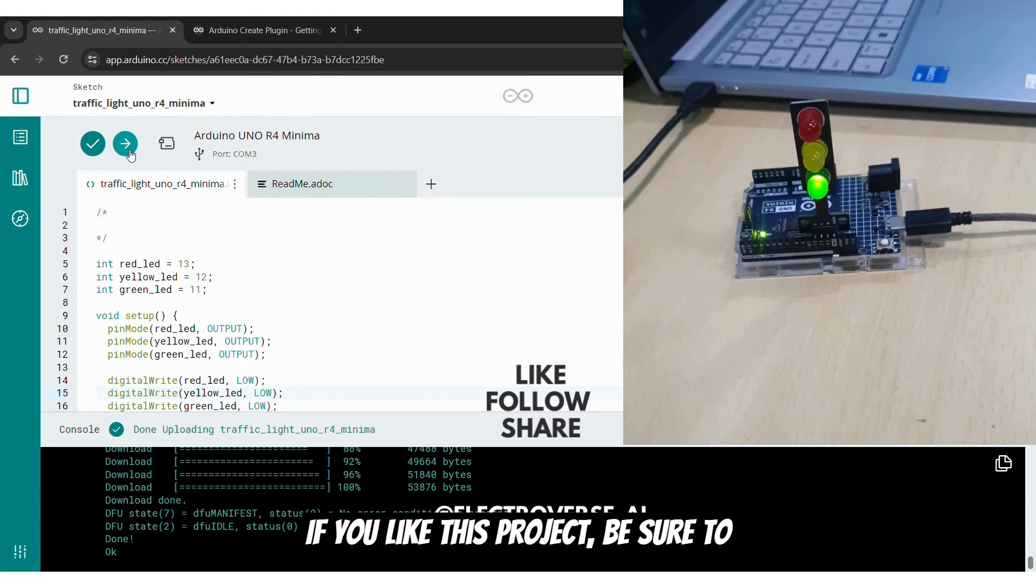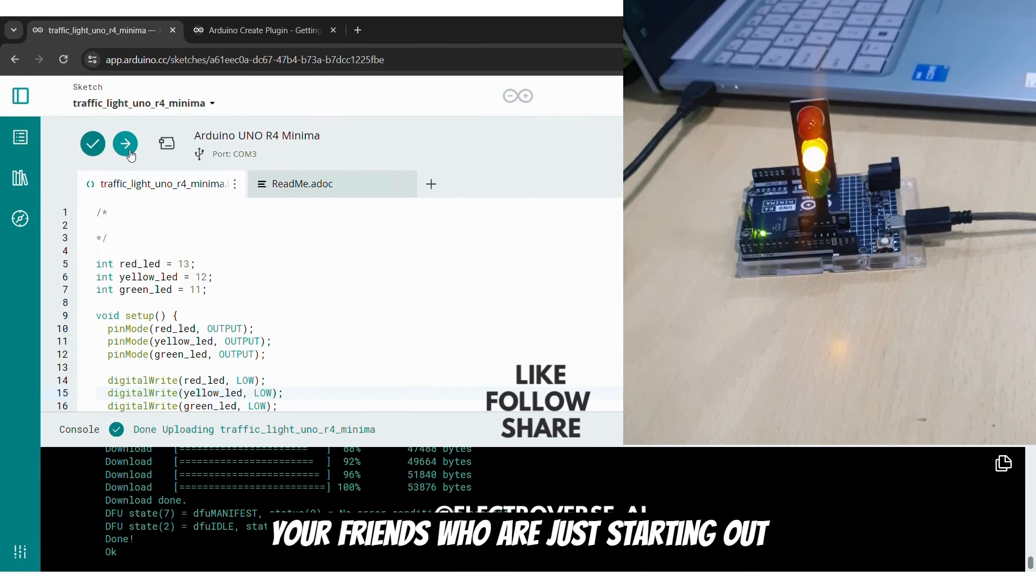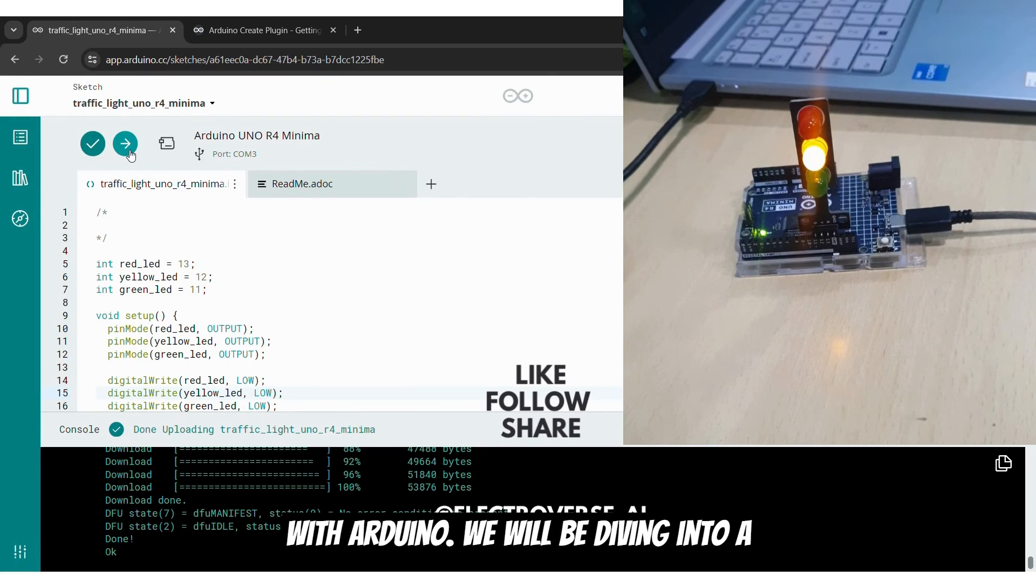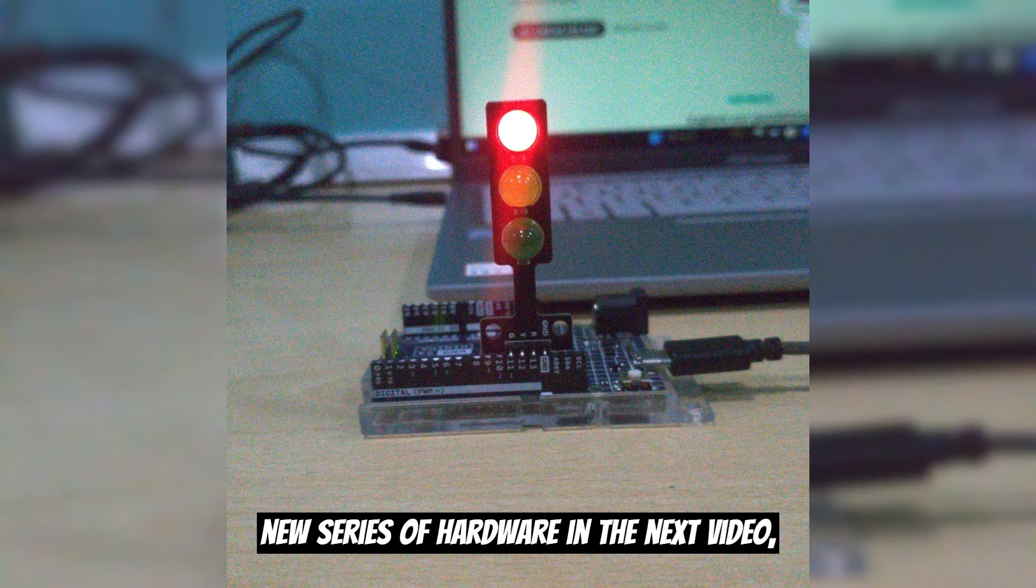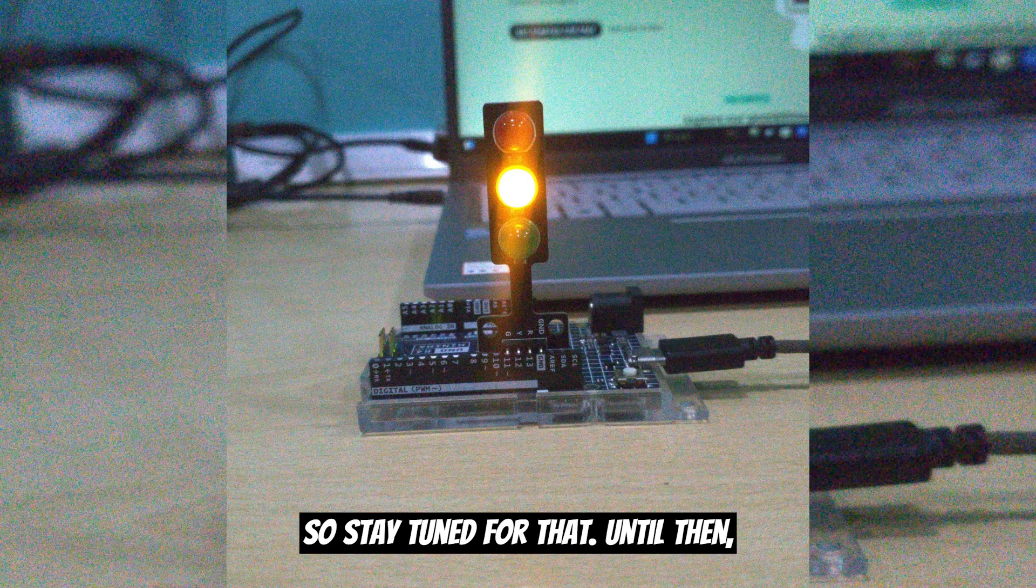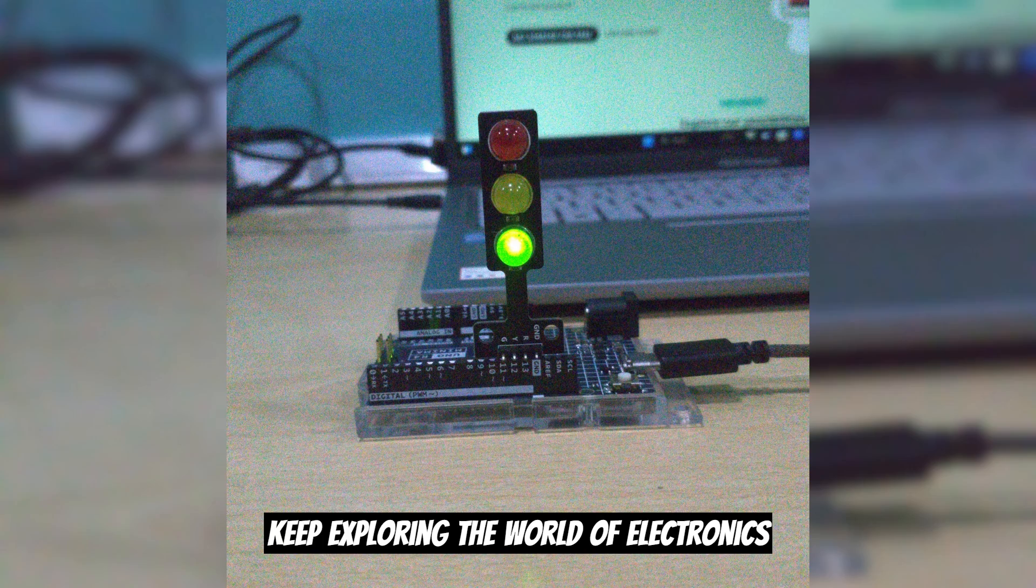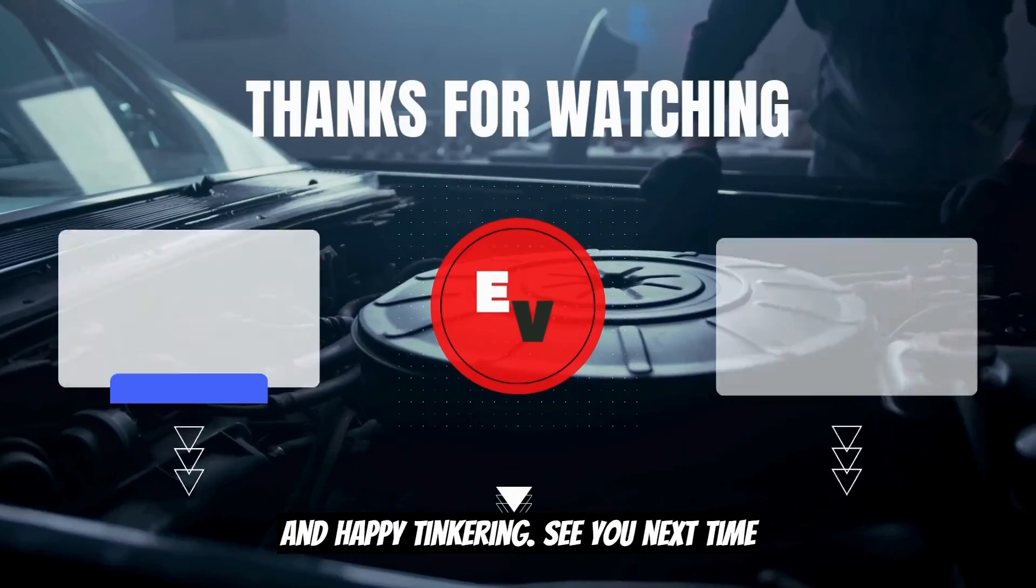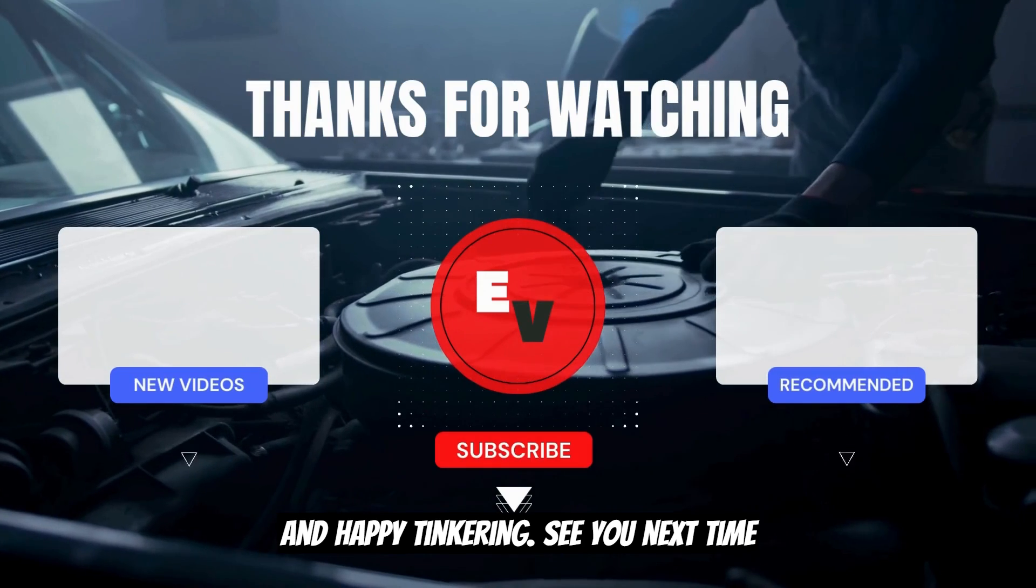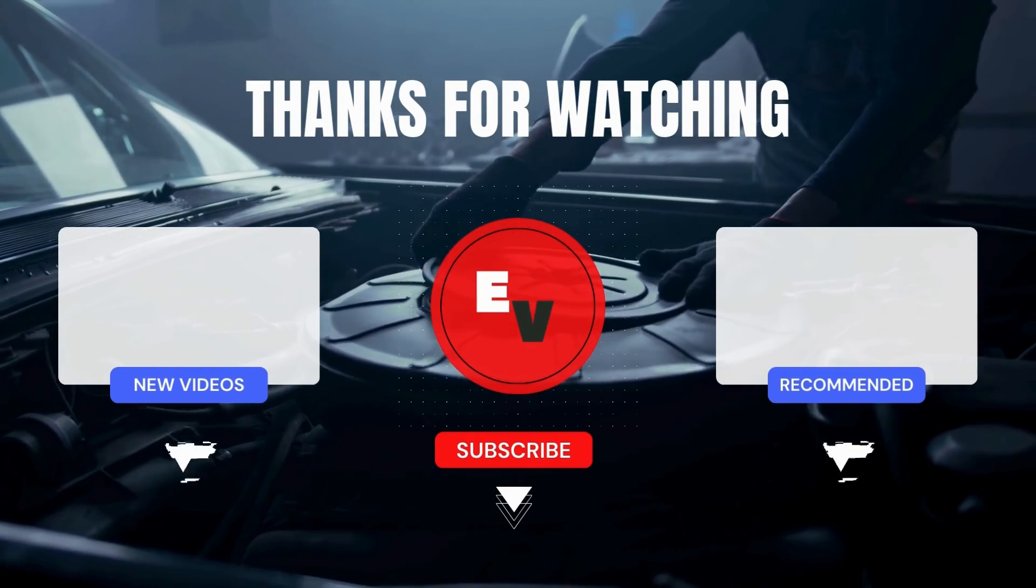If you like this project, be sure to smash that like button and share it with your friends who are just starting out with Arduino. We will be diving into a new series of hardware in the next video, so stay tuned for that. Until then, keep exploring the world of electronics and happy tinkering. See you next time on electroverse.ai!